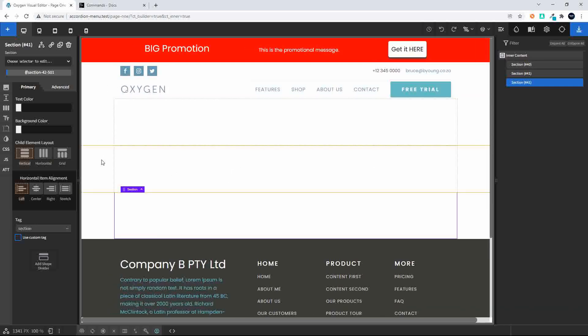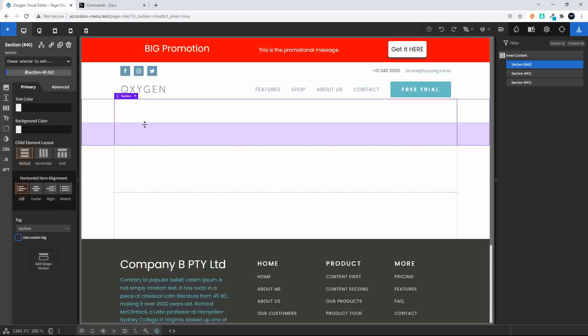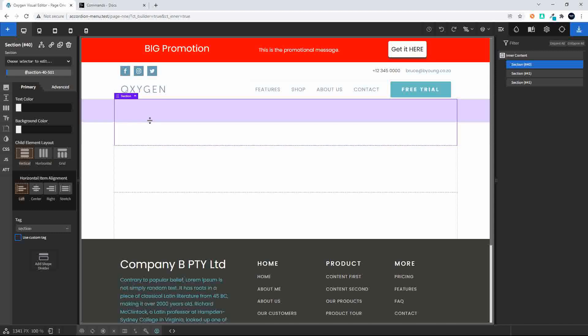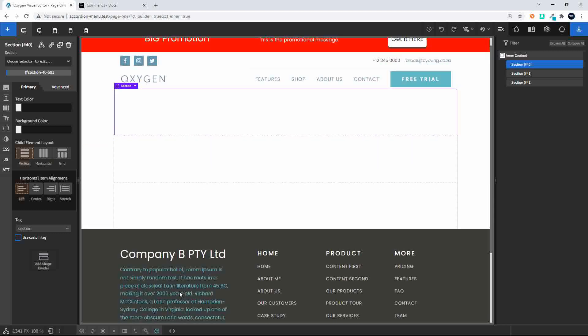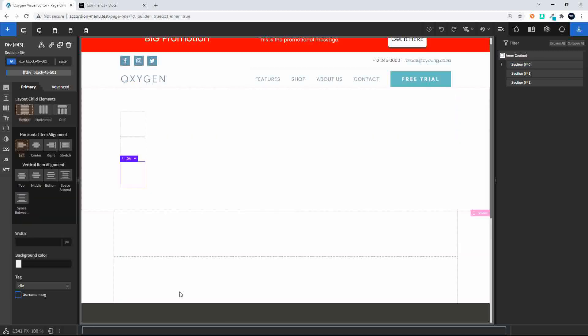Now what I'm going to do is add three divs inside this particular section. So once again, off to the command prompt, and now what I'm going to do is type 'div times three' and enter, and I have three divs inside that section.